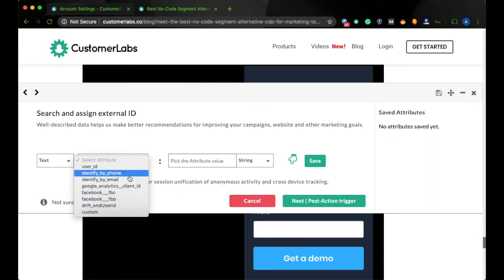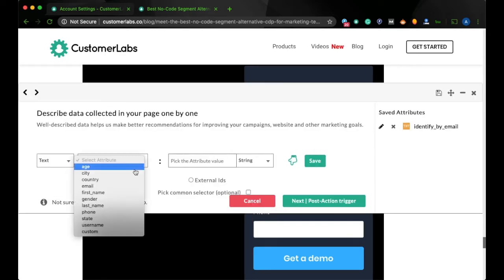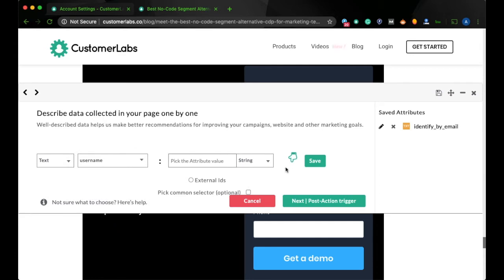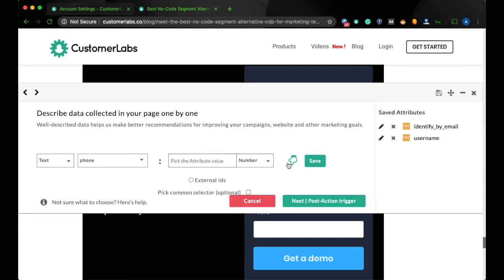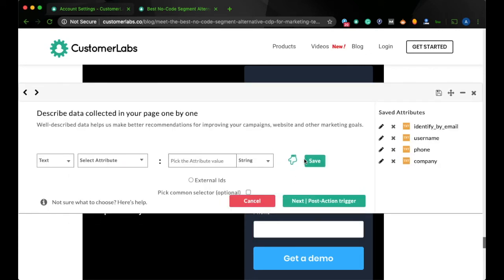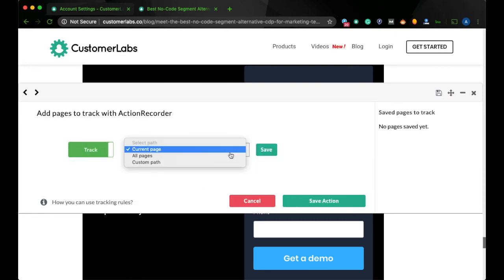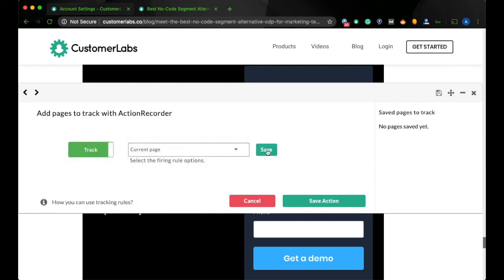Now add attributes to your event by capturing all your form fields. Give a success scenario and choose the pages where you want this event to fire, and save the action.